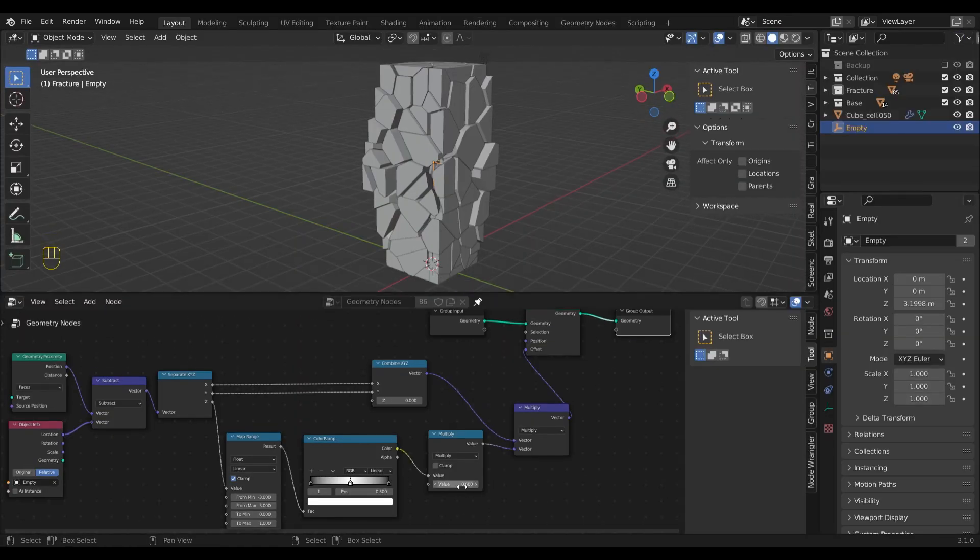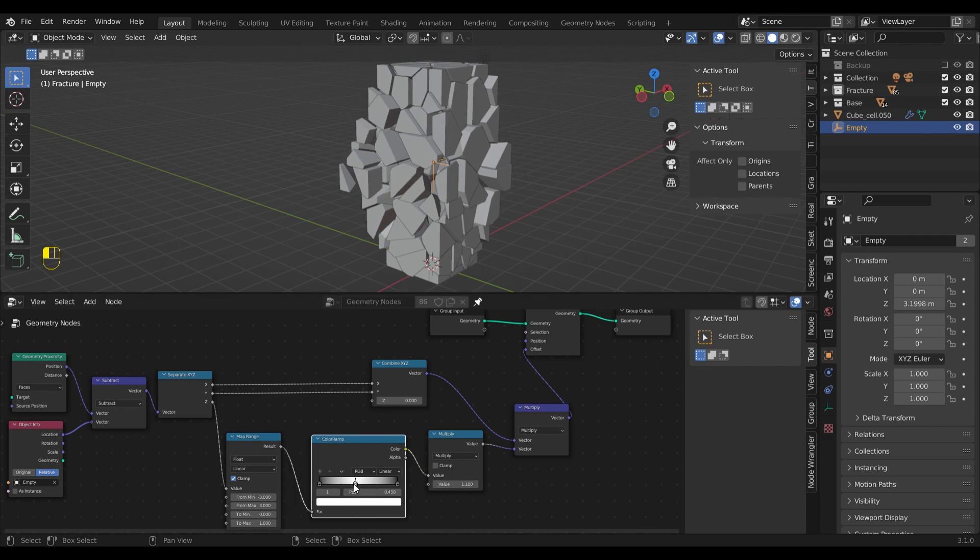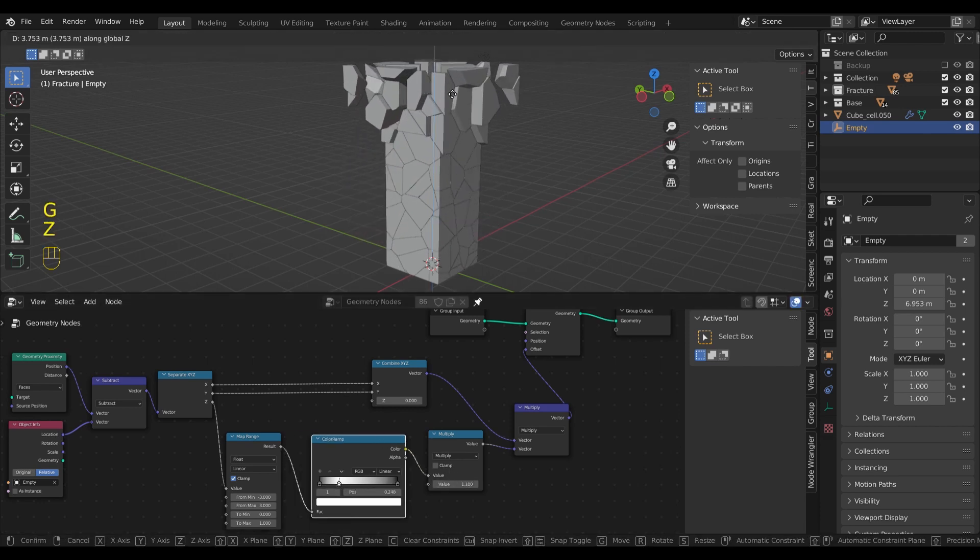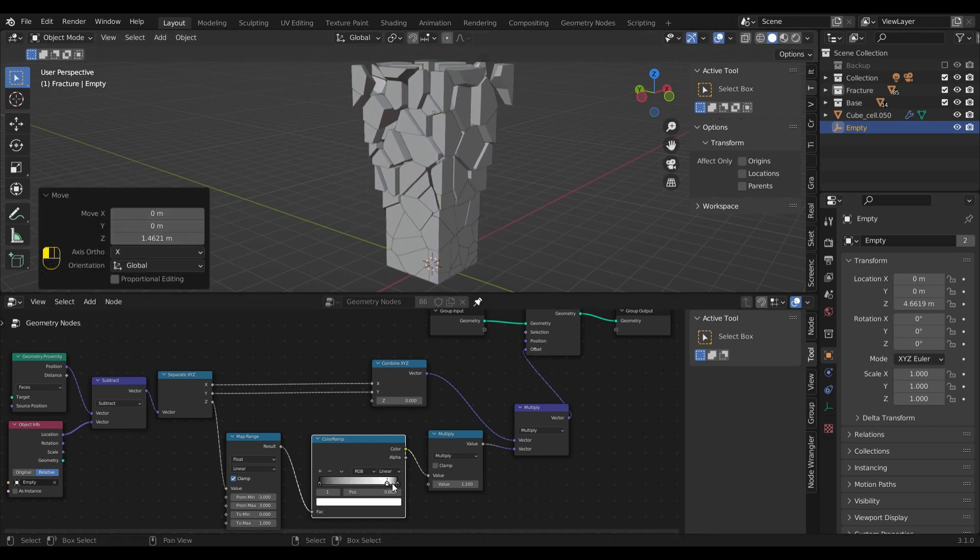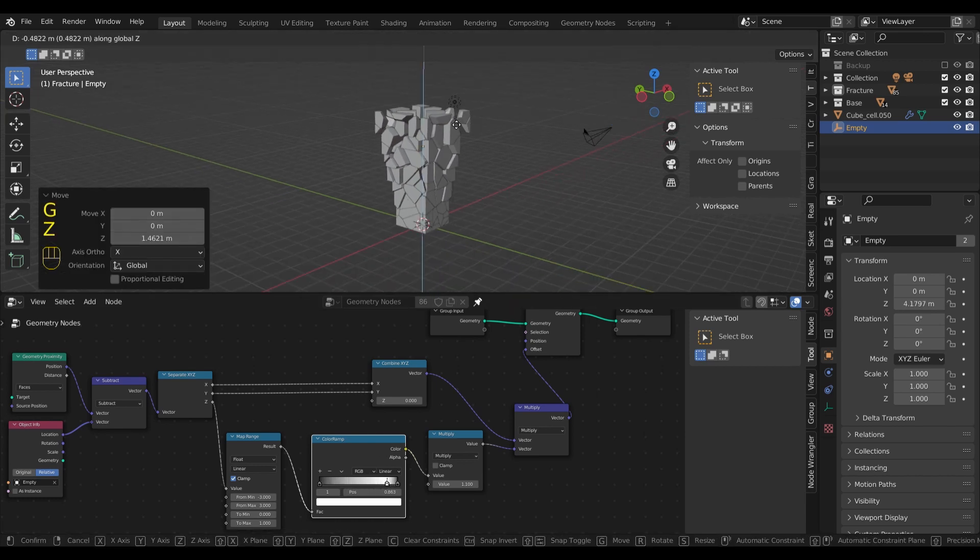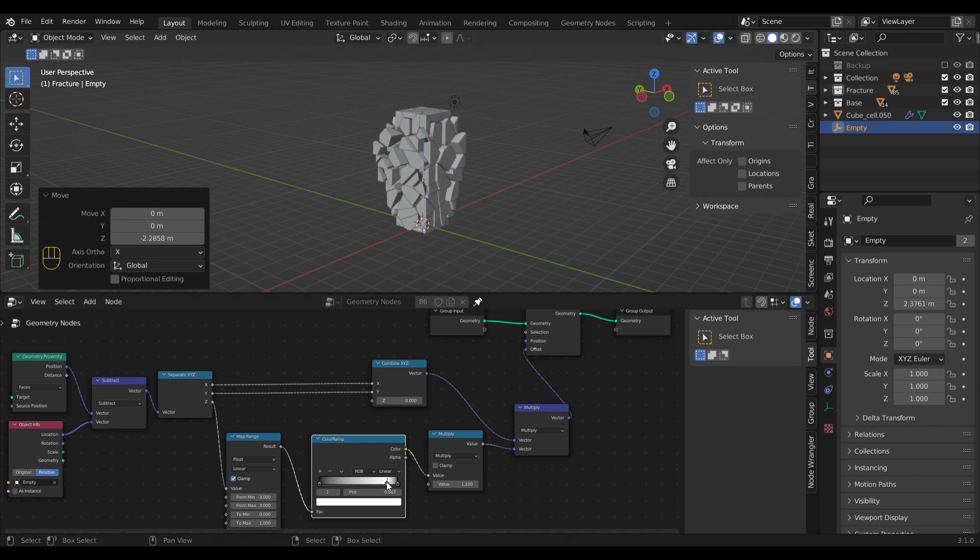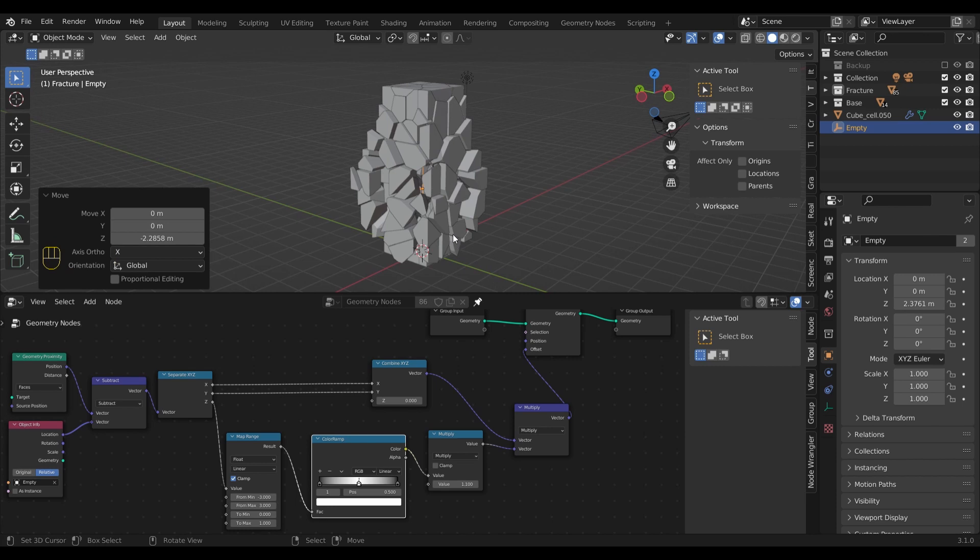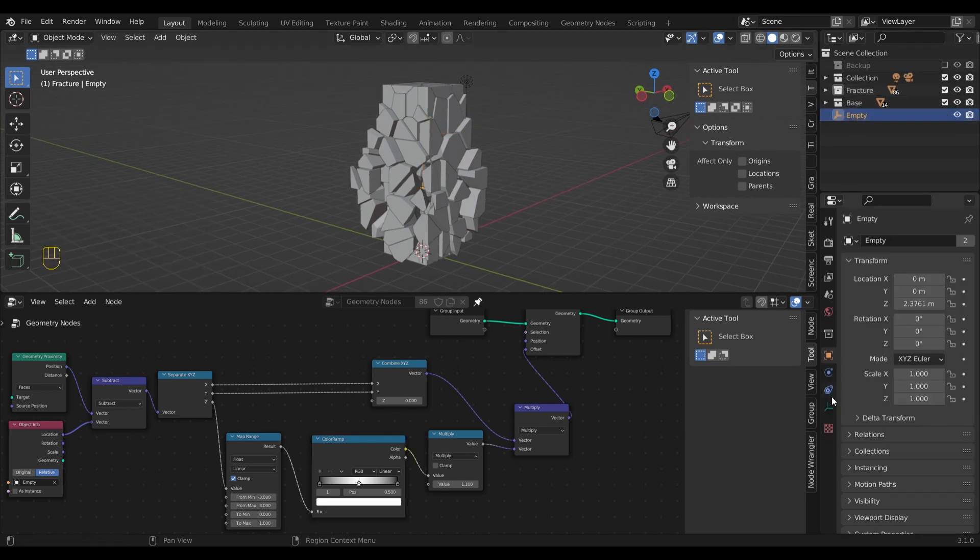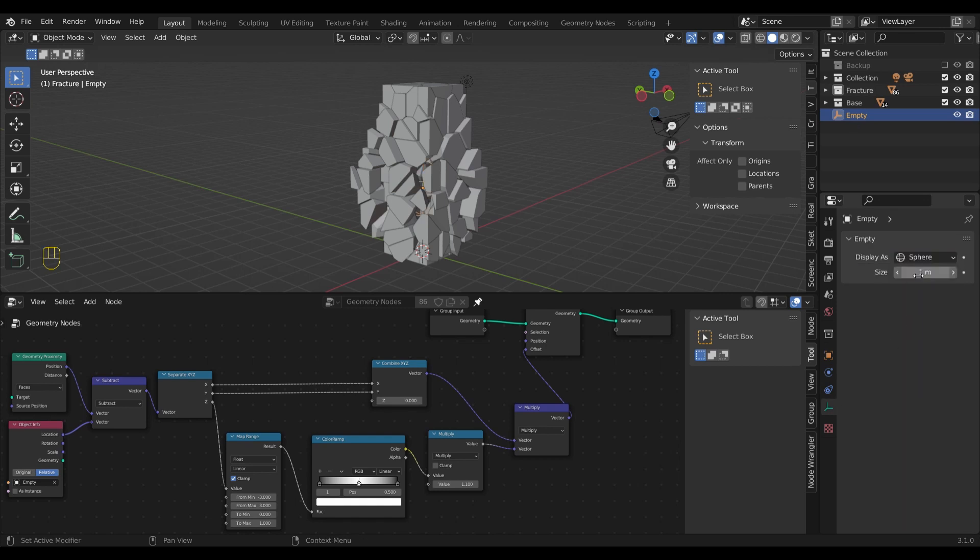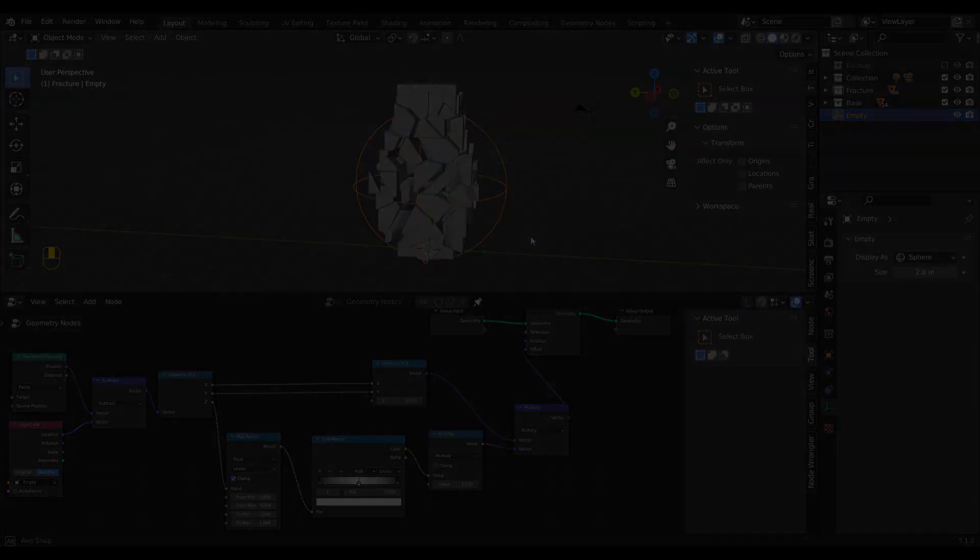One little trick before we go on to the animation. By changing the white stop in the color ramp, we can control the smoothness and snappiness of the fragments moving out. But for the sake of this tutorial, let's keep it simple and clean up a bit the outliner. To make the empty a bit more visible for the animation part, let's change some settings. Perfect. Let's move on.